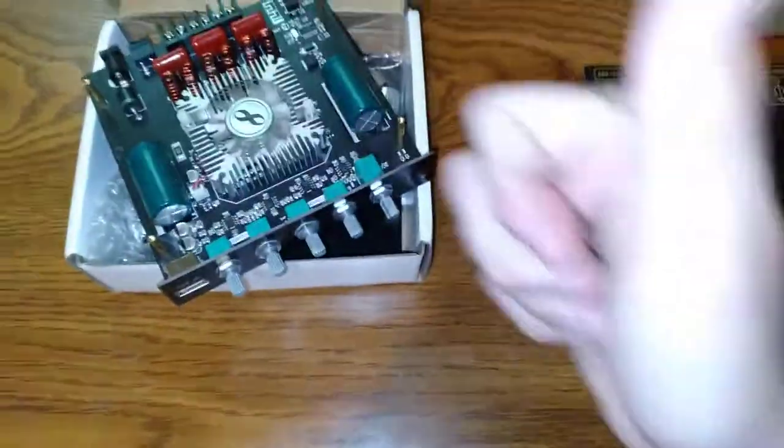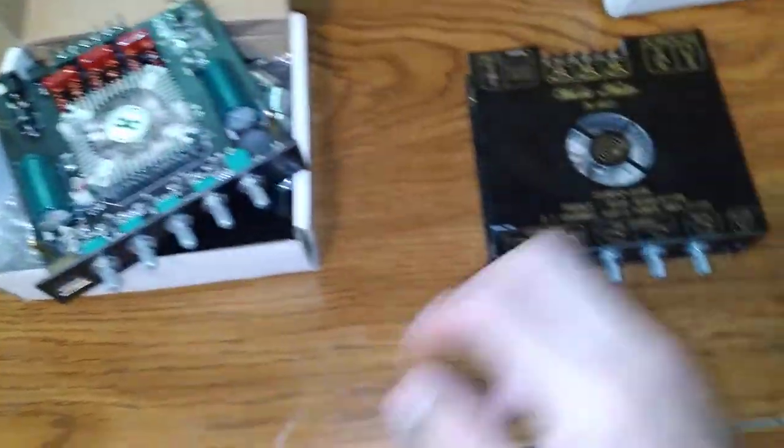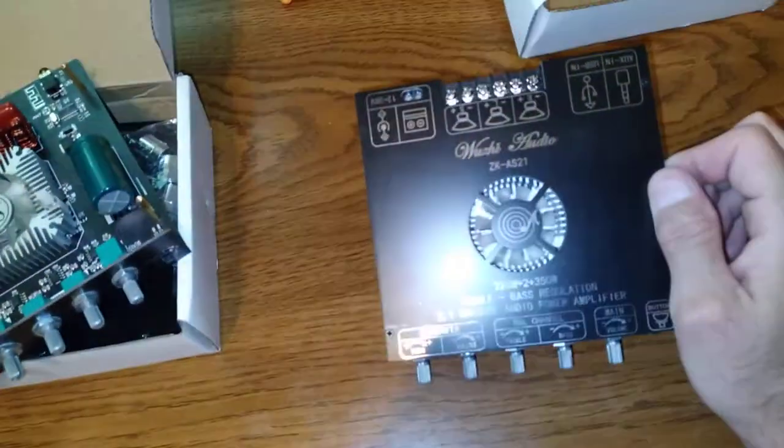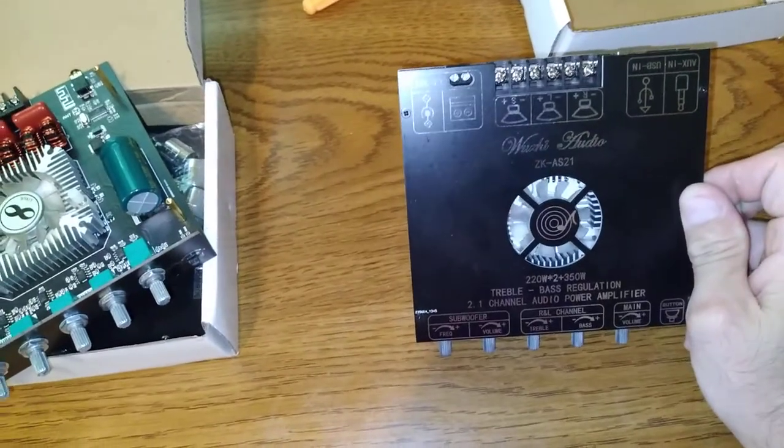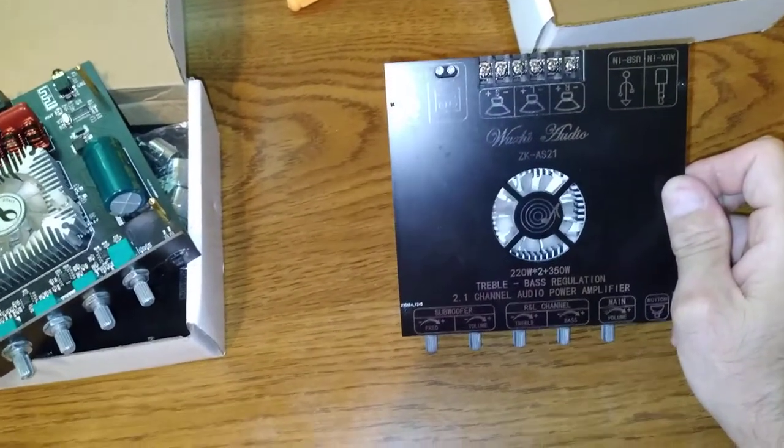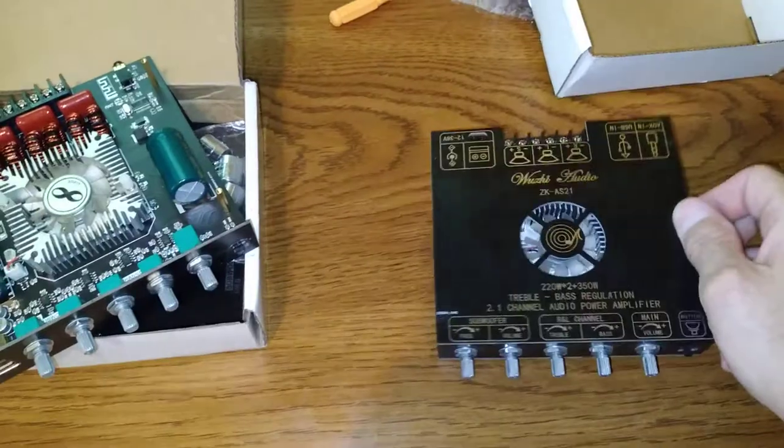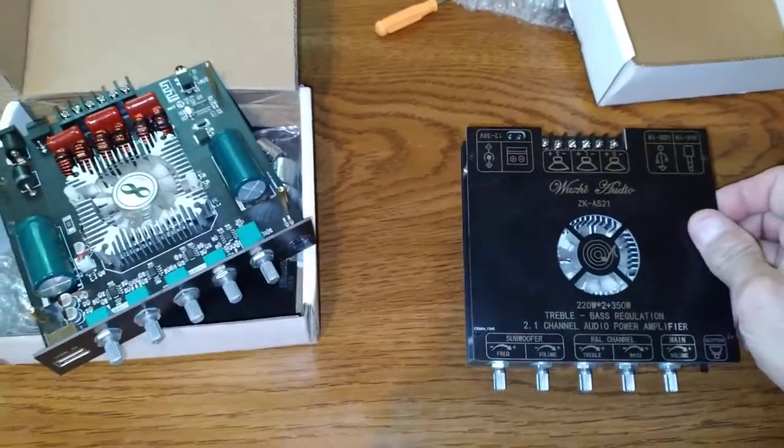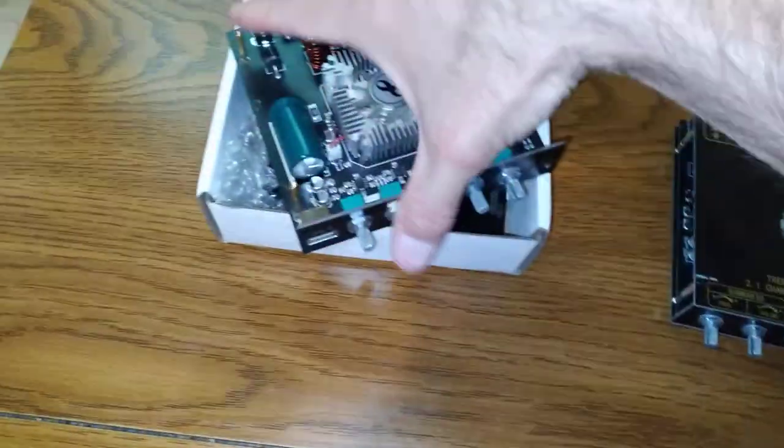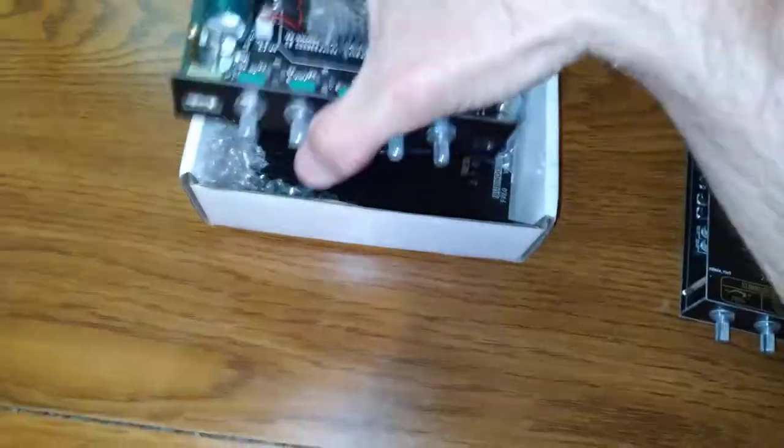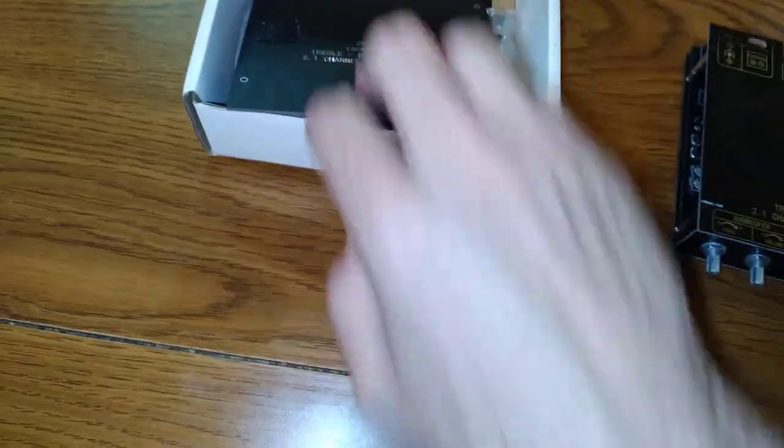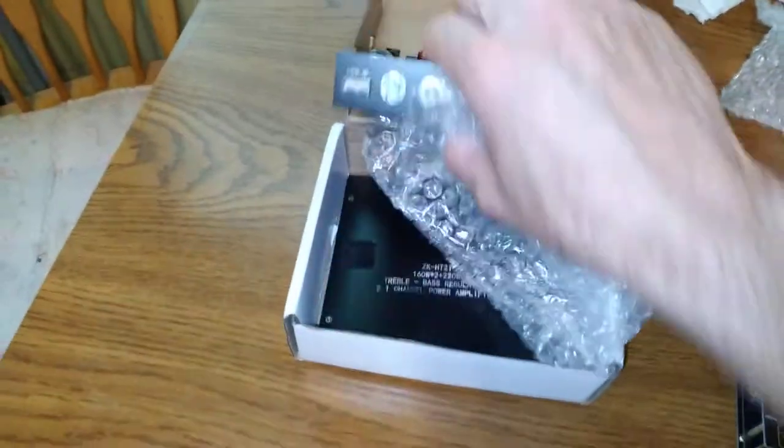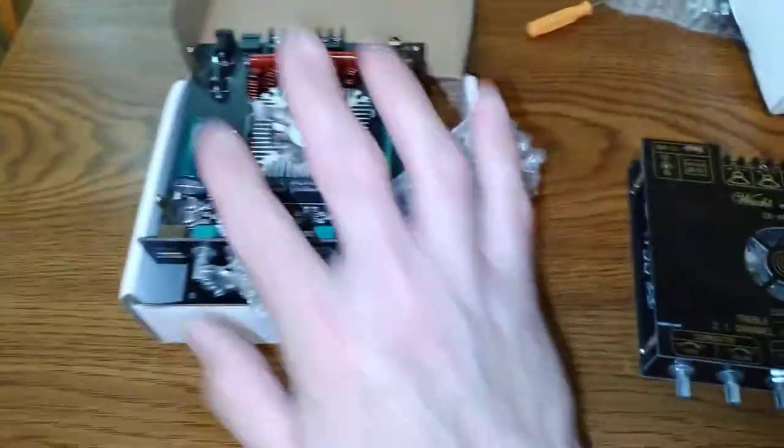Again, I do not recommend this amp. You could try it if you want. You may think that, well it's 220 watts by 2 and 350, and this one's only 160 by 2 and 220 for sub. Let me tell you, the HT21 is a much better buy for sure. And I think it's like 20 bucks less or so.